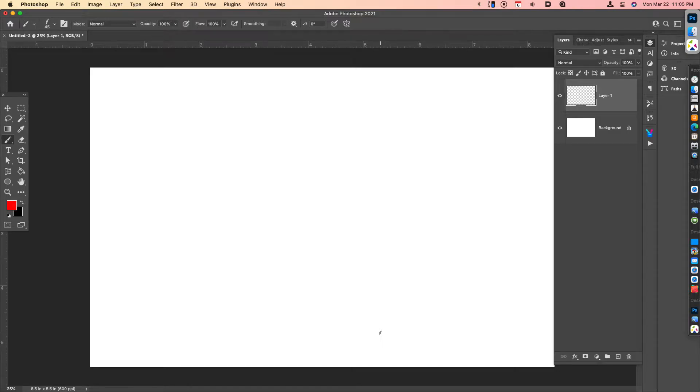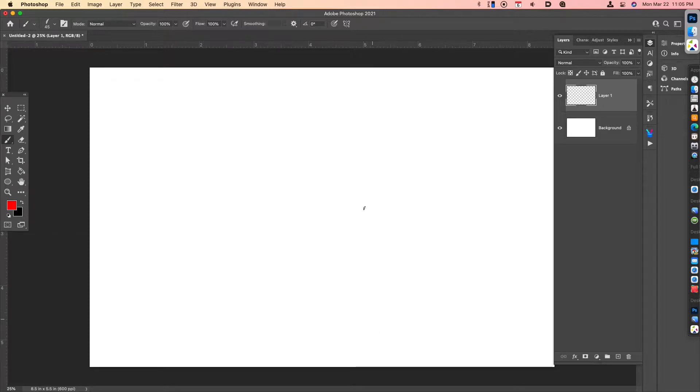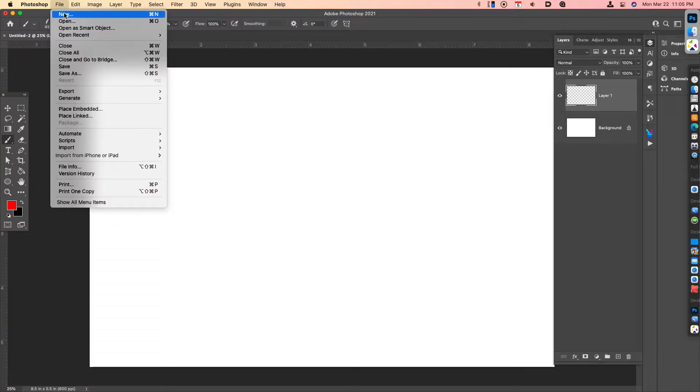Hey guys, I want to show you how to make a killer custom inking brush in Photoshop for free. You don't have to pay any money to make your own brushes. Let's get going.